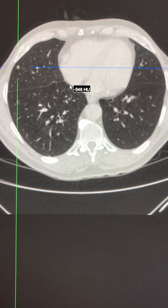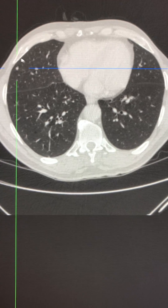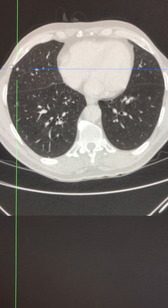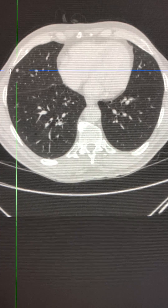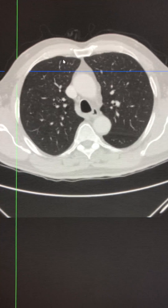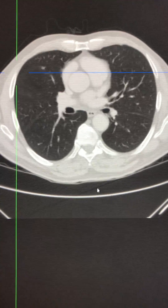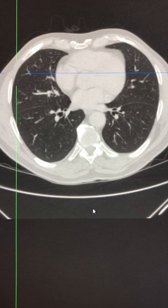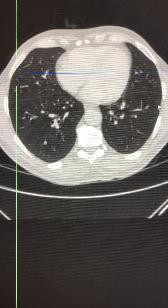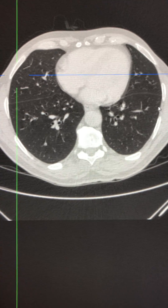Here we have a CT scan of a patient which demonstrates a well-defined nodule which is close to the pleural surface. Looking further, the patient has further nodules, such as the one here abutting the lateral costo-pleural surface. In this case, this nodule is sub-pleural.